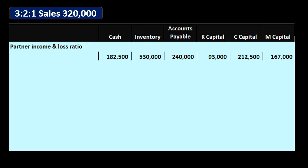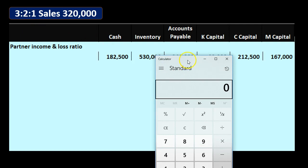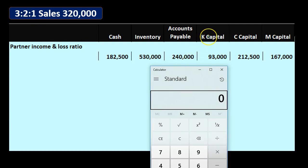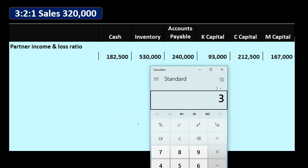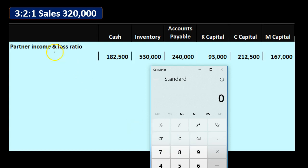Here is our data. The profit sharing split is a 3-2-1 split, meaning we have to use a ratio to determine what the split will be between K's capital, C's capital, and M's capital — our three owners. We take 3 plus 2 plus 1, adding up to 6, and then compare each to the 6.